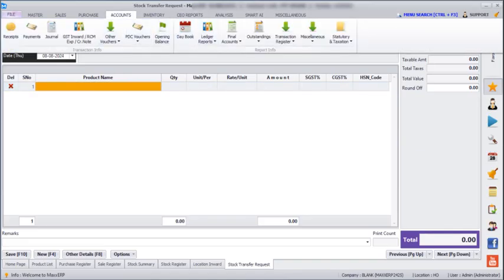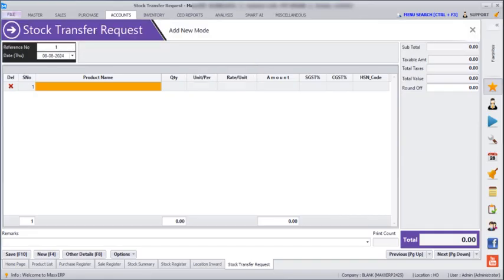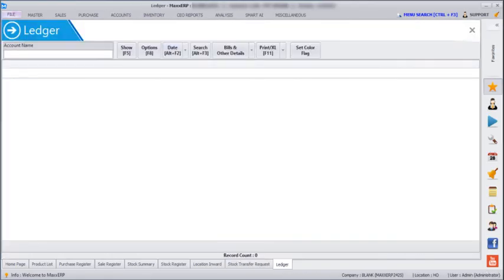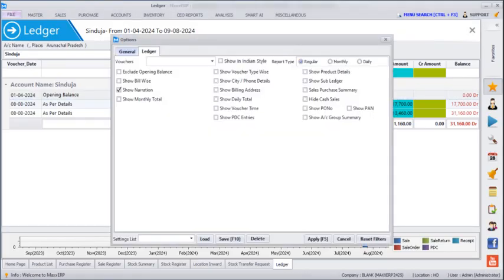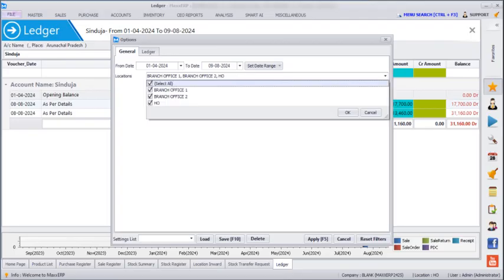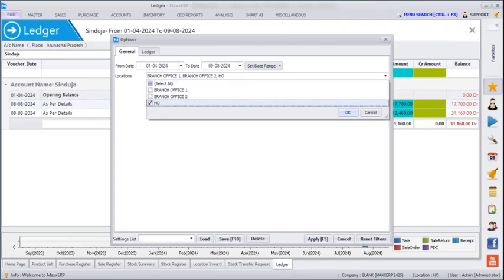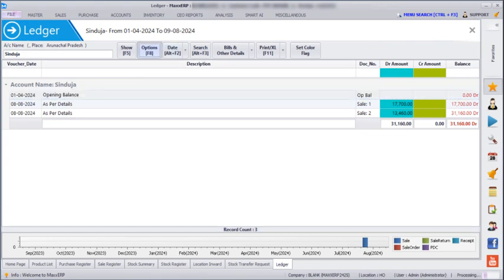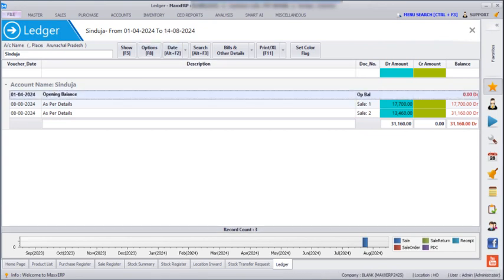Next, going to Accounts, Ledger, and clicking on Ledger, we can enter any trader or debtor's name and view the ledger for all locations. If we want to see only the HO location ledger, we can filter for that. We can also see Final Accounts — for all three locations together or separately.